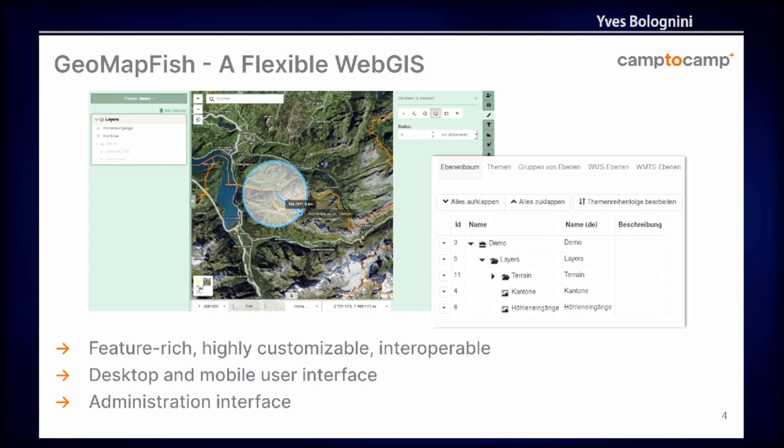GeoMapFish is a flexible web GIS. You can see here screenshots of the demo project. It's highly customizable - it's more like a framework than a product. It's highly interoperable with all the standards using QGIS Server, MapServer, or all map providers. We have a desktop interface with a lot of features, a bit too many for mobile, that's why we also have a mobile interface, and a very rich administration interface to add layers, themes, and manage roles and users.